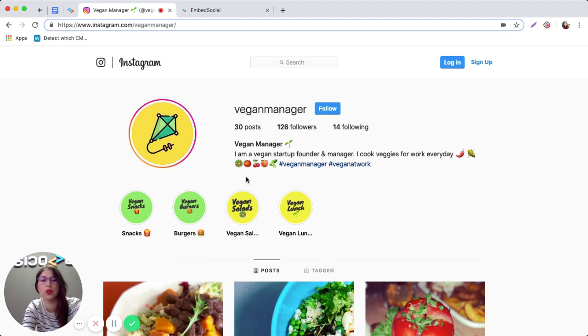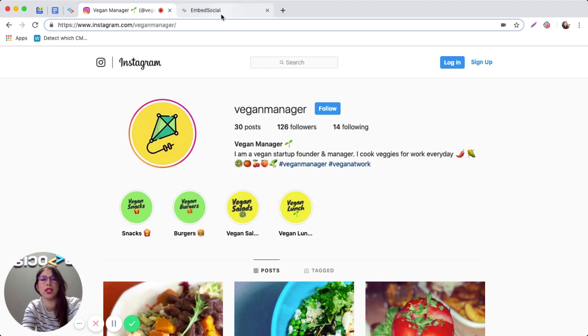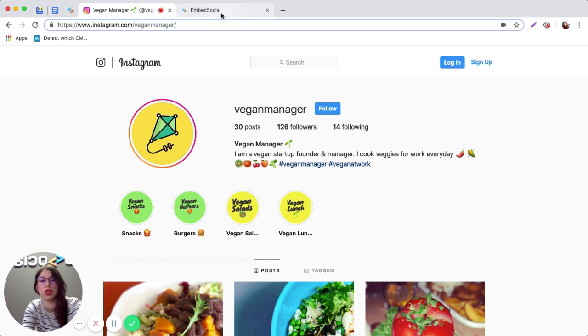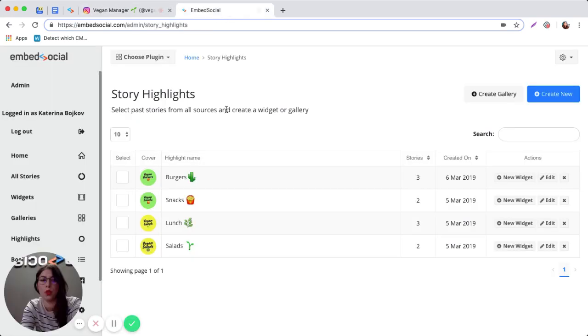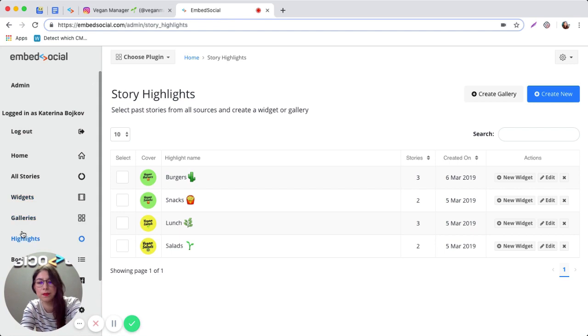To do that, first you're going to sign into your EmbedSocial account. If you don't have one, just go ahead and start a free trial. Once you sign in, you're going to land on this screen.